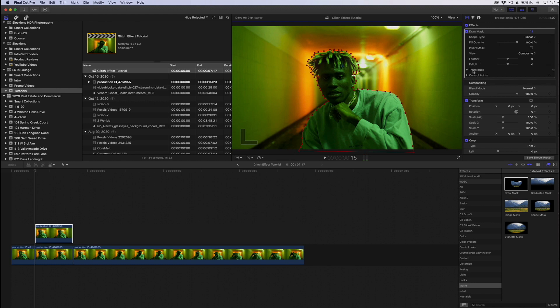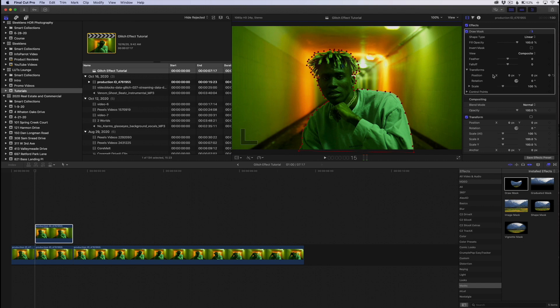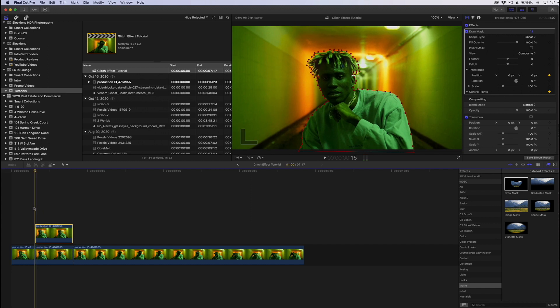Now go over to the draw mask effect, click the little arrow next to Transform, then click the keyframe option under Position X and Y. Under Control Point, click that keyframe as well. Now comes the tedious part: if your subject isn't moving much it'll be faster, but if they're moving around a lot it creates more work. All you do is click the right arrow on your keyboard to move one frame forward, then go in and adjust the control points to follow the subject.